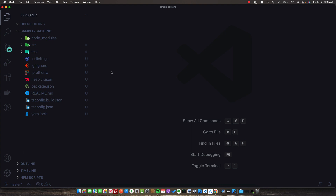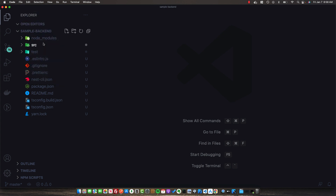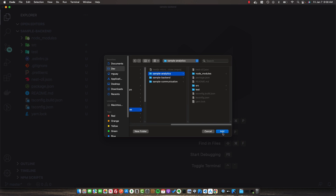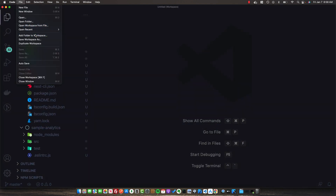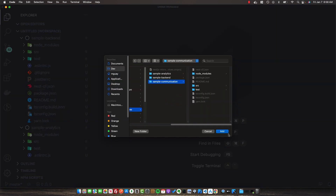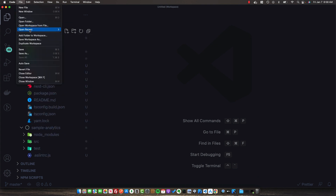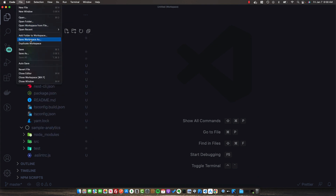Once we finish initializing our projects, open the sample-backend in VS Code. Go to File, then Add Folder to Workspace, and add sample-analytics. Then do the same for sample-communication. Now all three of our projects are in one VS Code workspace, and we can save this workspace.